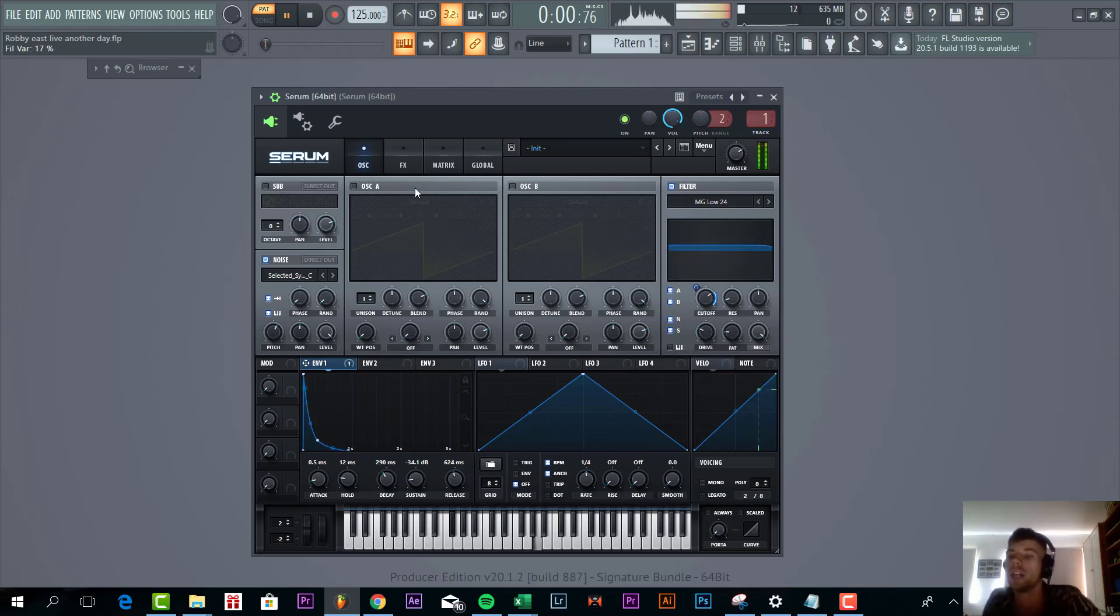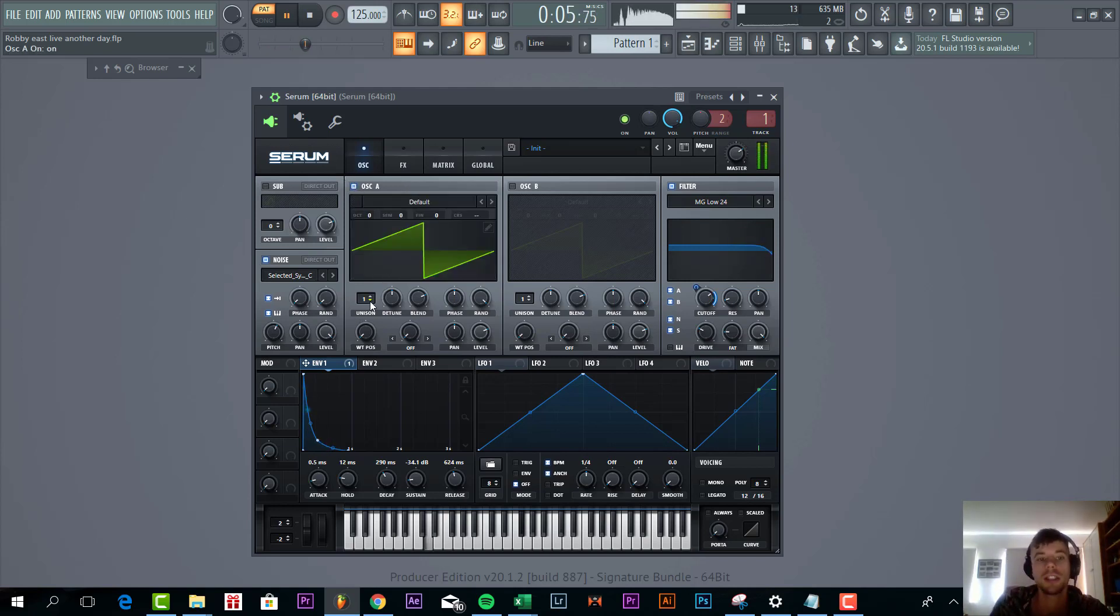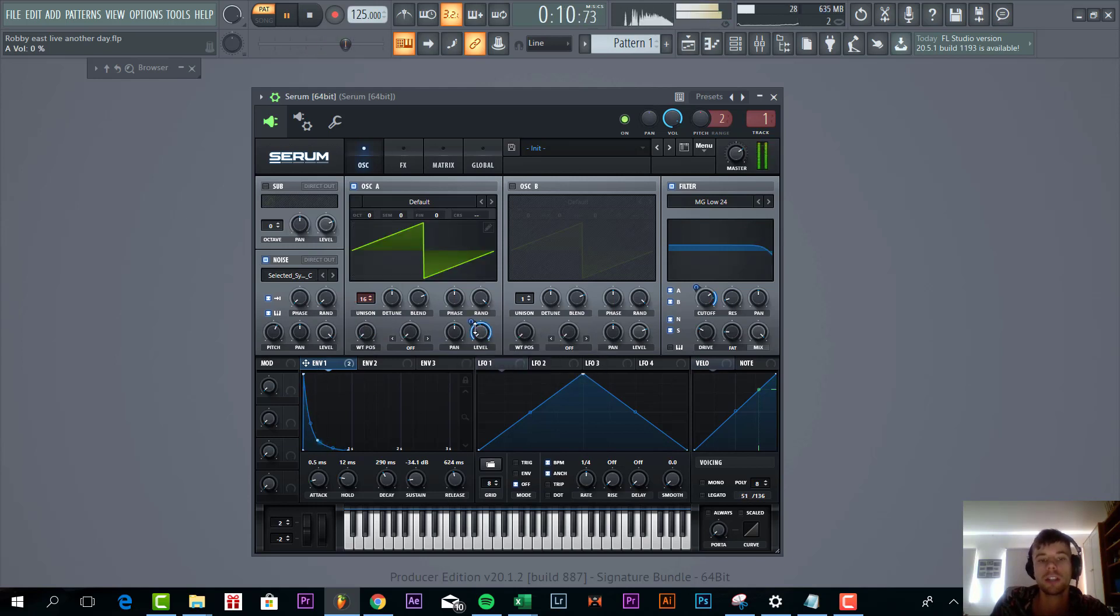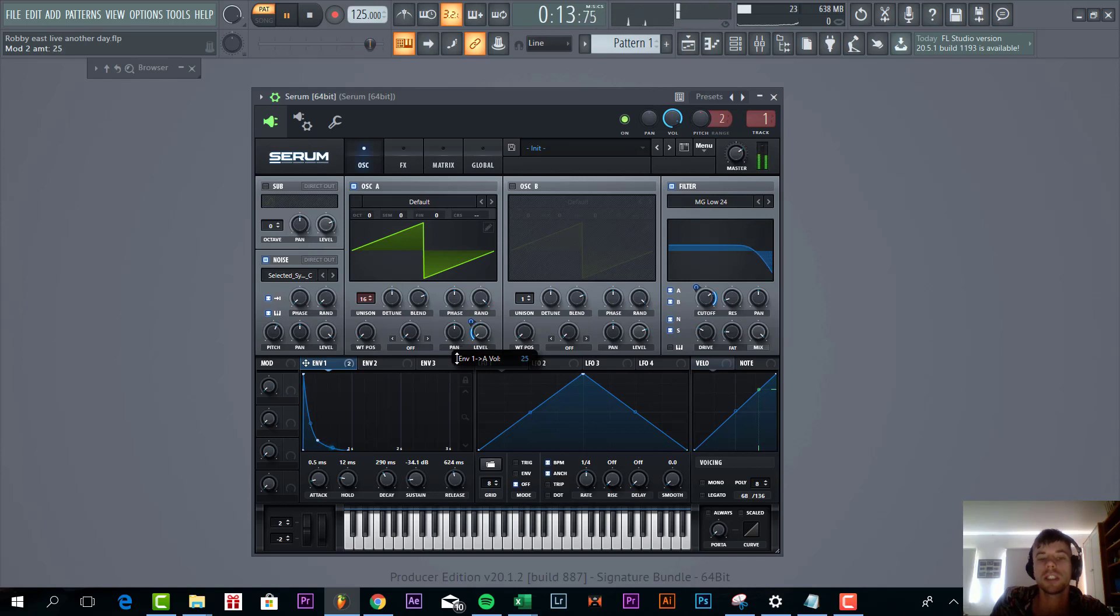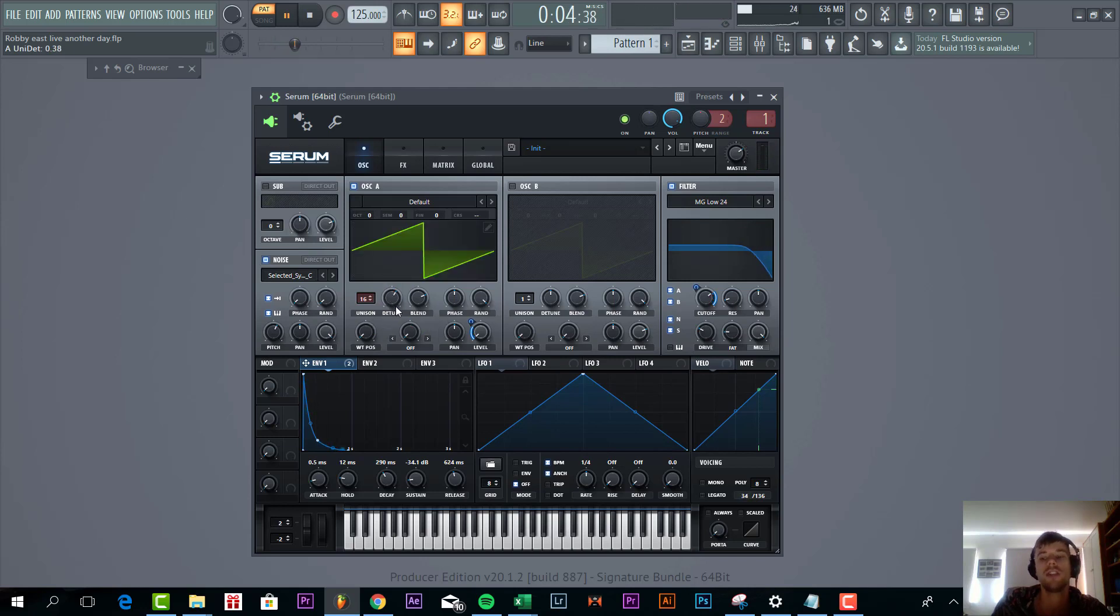Then we're going to add some more oscillators to thicken up the pluck a bit more. So first up, it's the oscillator A with an envelope one to the level, just at a really low volume. Detune it quite a lot just to thicken up the sound.